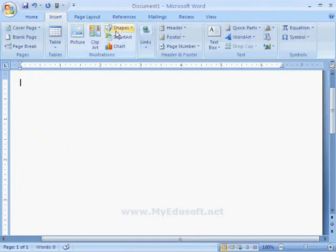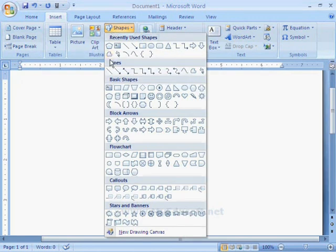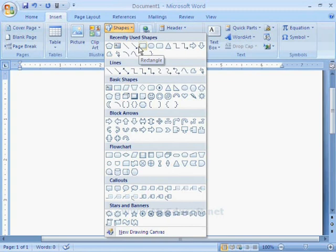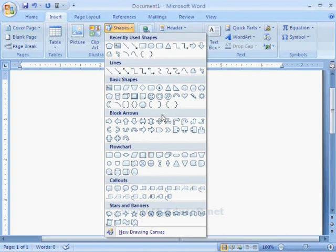In Illustration group, we have shapes and it is used when we arrange the documents based on our requirements. Here we can see different types of shapes like lines, basic shapes, block arrows, flow chart, callouts, stars and banners.